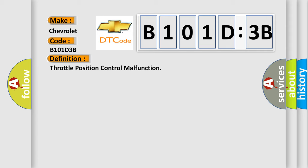The throttle position TP actuator is switched current-less by the engine control module ECM and the throttle valve moves into the specified mechanical position, emergency running gap.